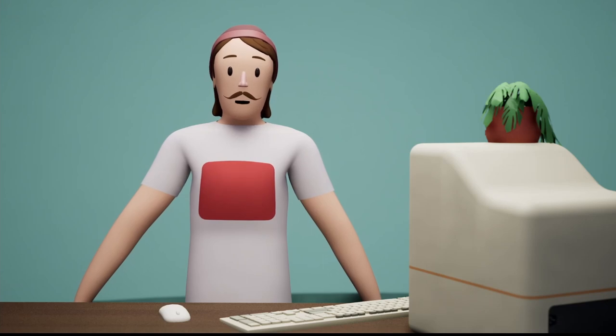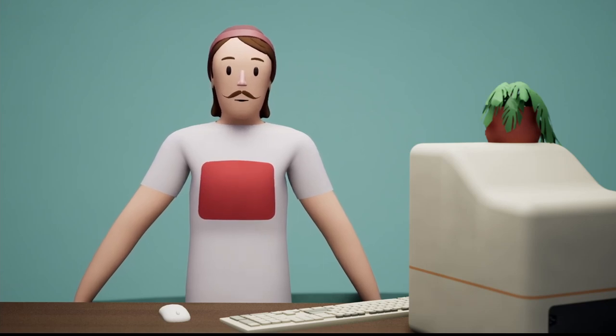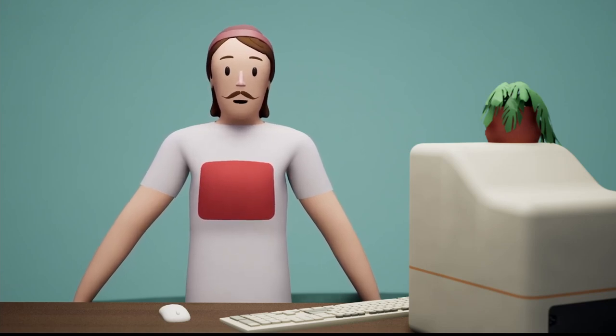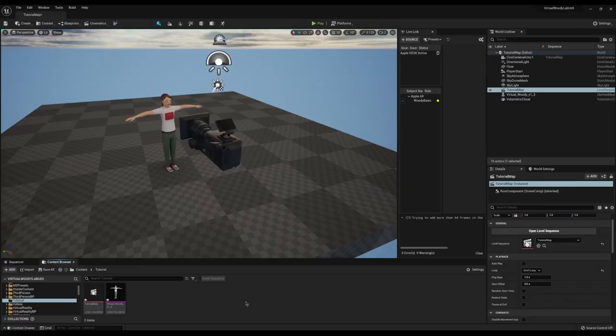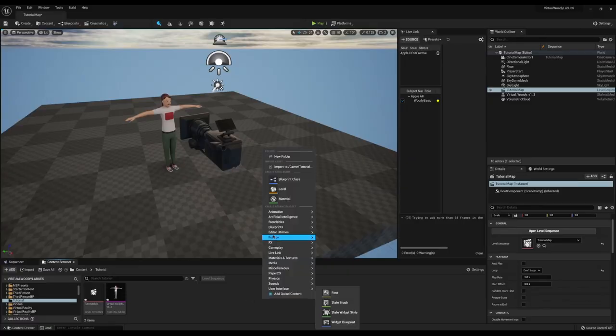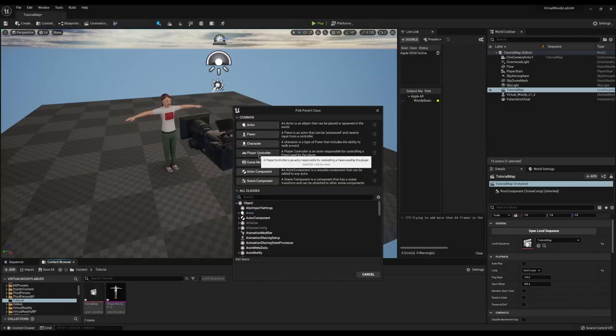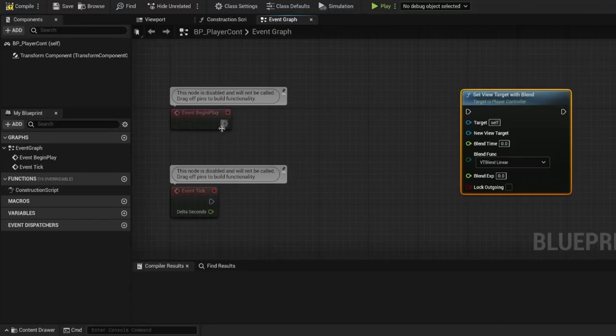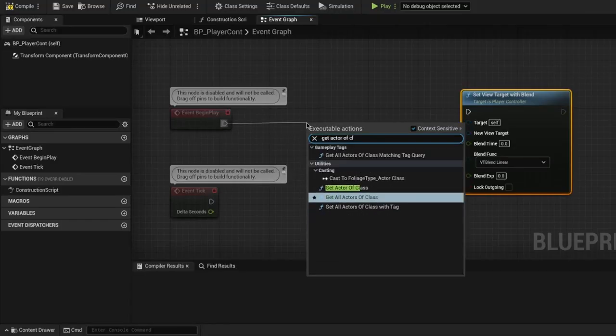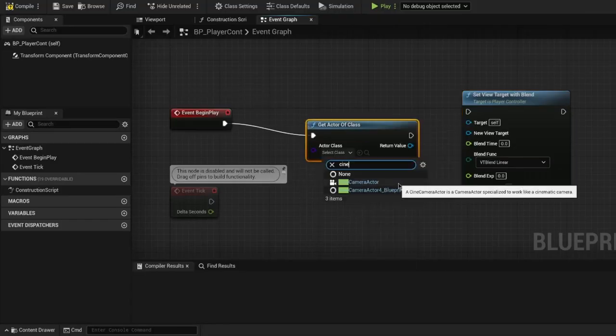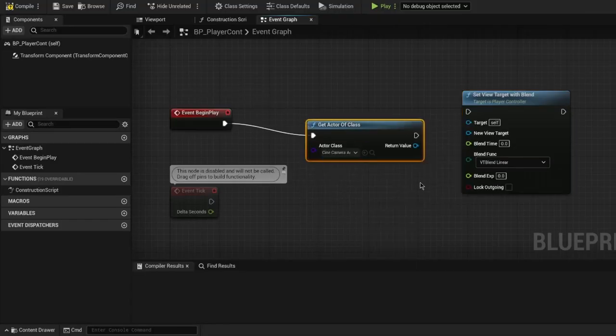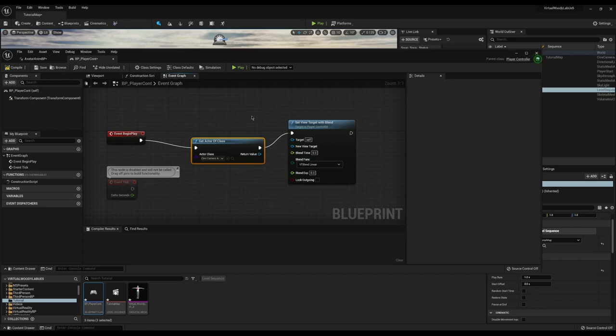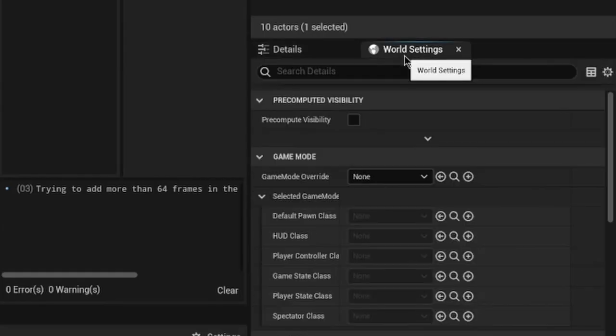Using a player controller blueprint we can set our field of view to any actor in the scene with the set view target node. Let's make a new player controller and set this up. Just hook this up to the begin play node and in between use a get actor node to find your cine camera.